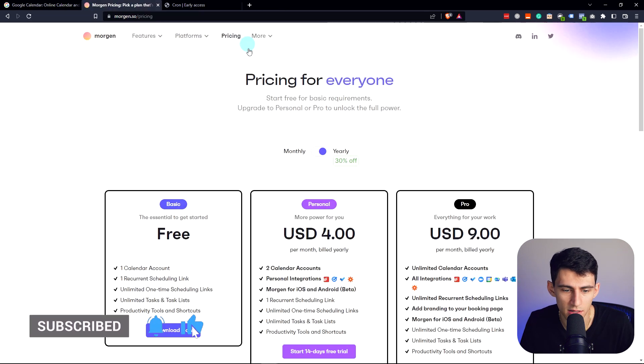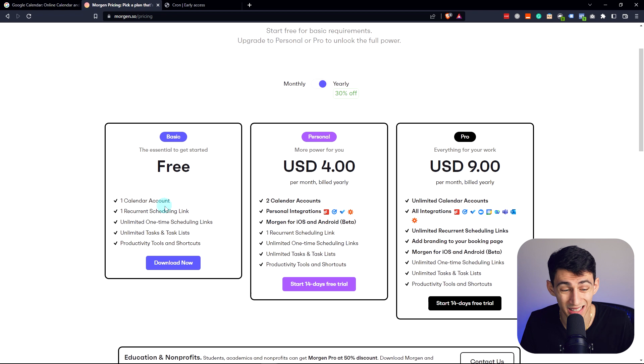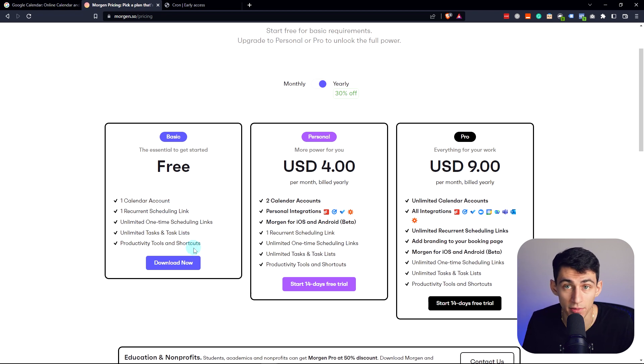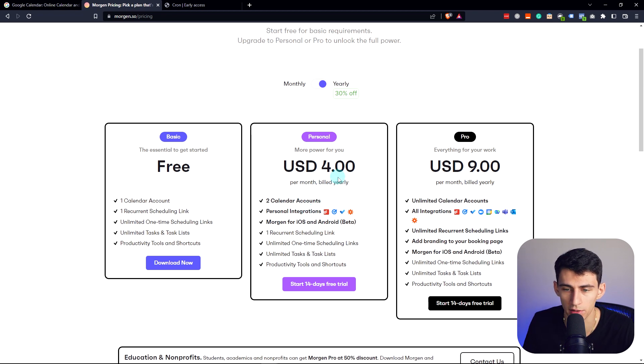The pricing on this is free for one recurring scheduling link, unlimited one-time links. It has the tasks built in for free. You do not need to pay for this app. And you can get integrations and multiple calendar accounts for $4 a month.